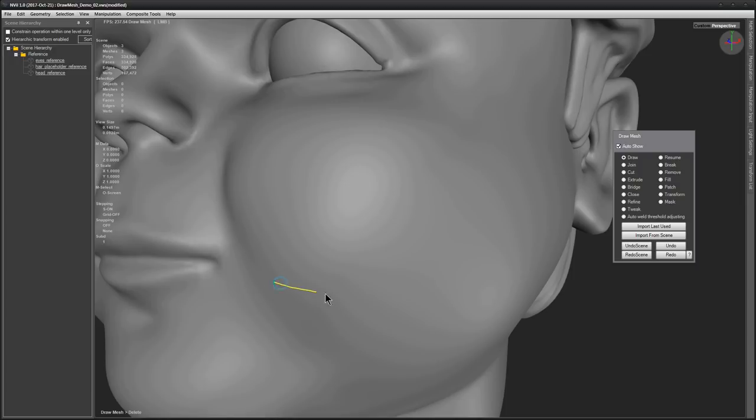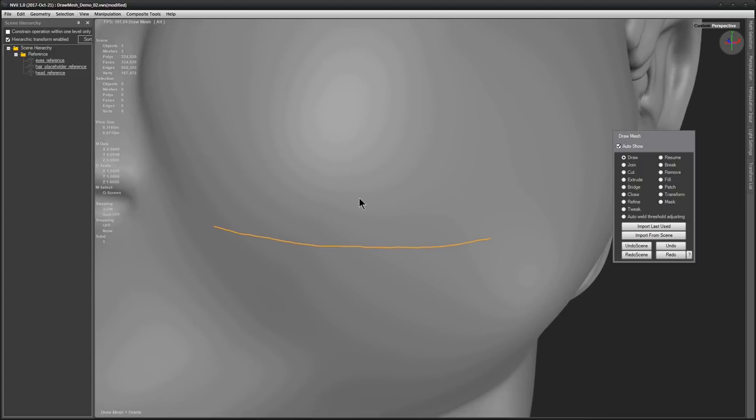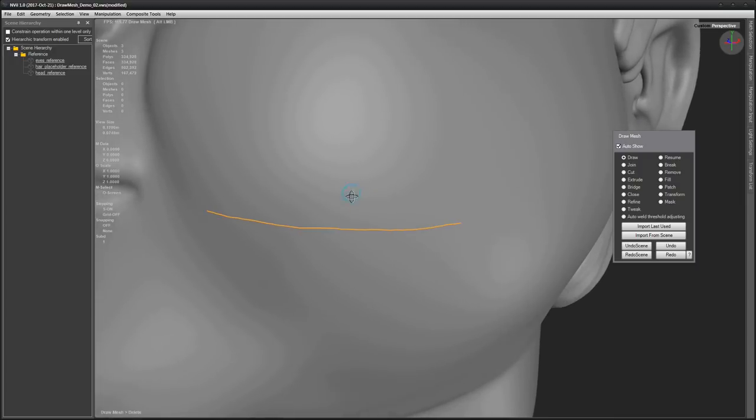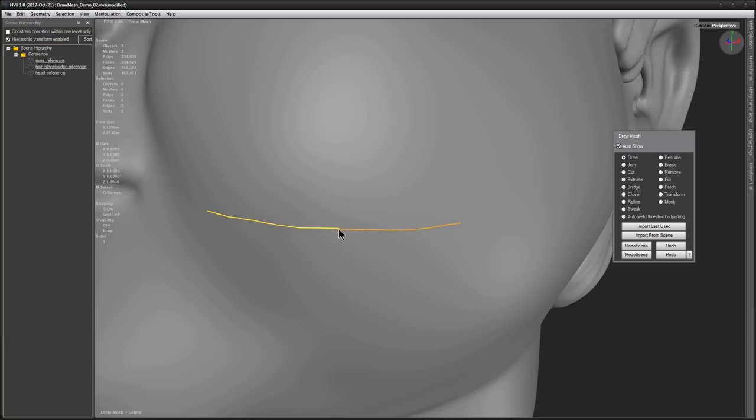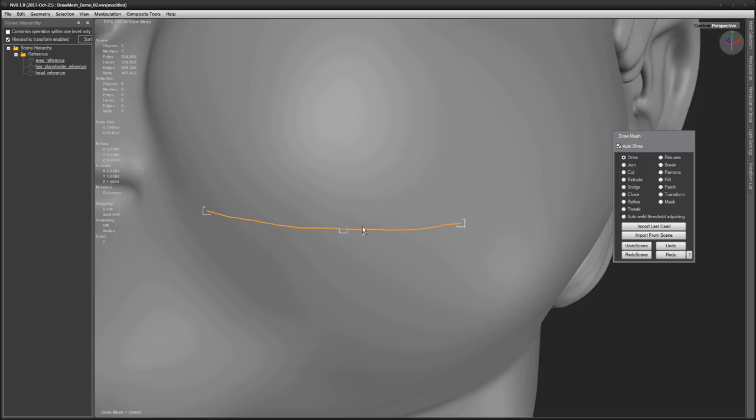Sometimes, we may want to break a curve in two. Move the cursor over the curve, and press and hold the right mouse button. Then tap Alt and Space. We have two curves now. And to see the result better, I'll enable vertex snapping, which will show us curve endpoints.